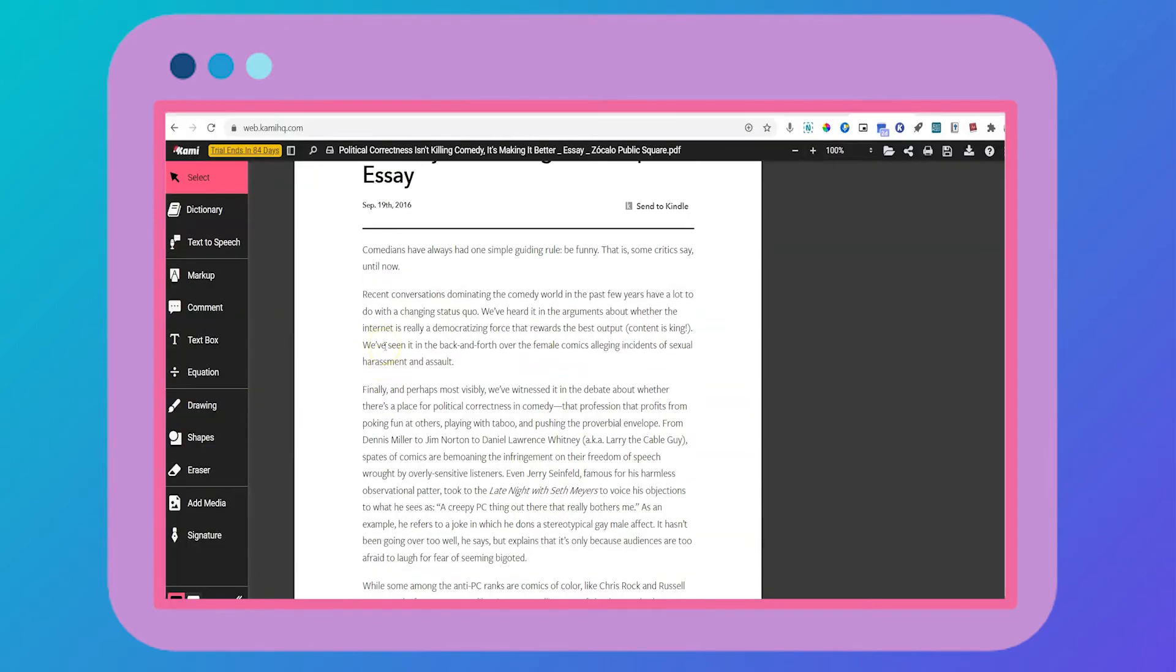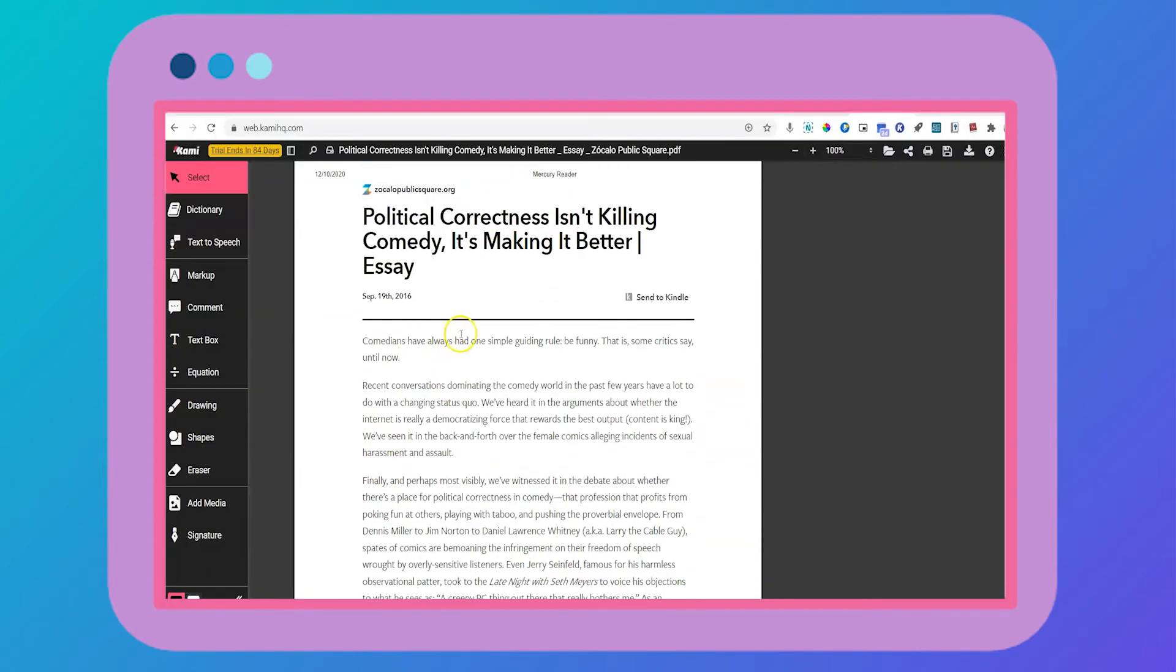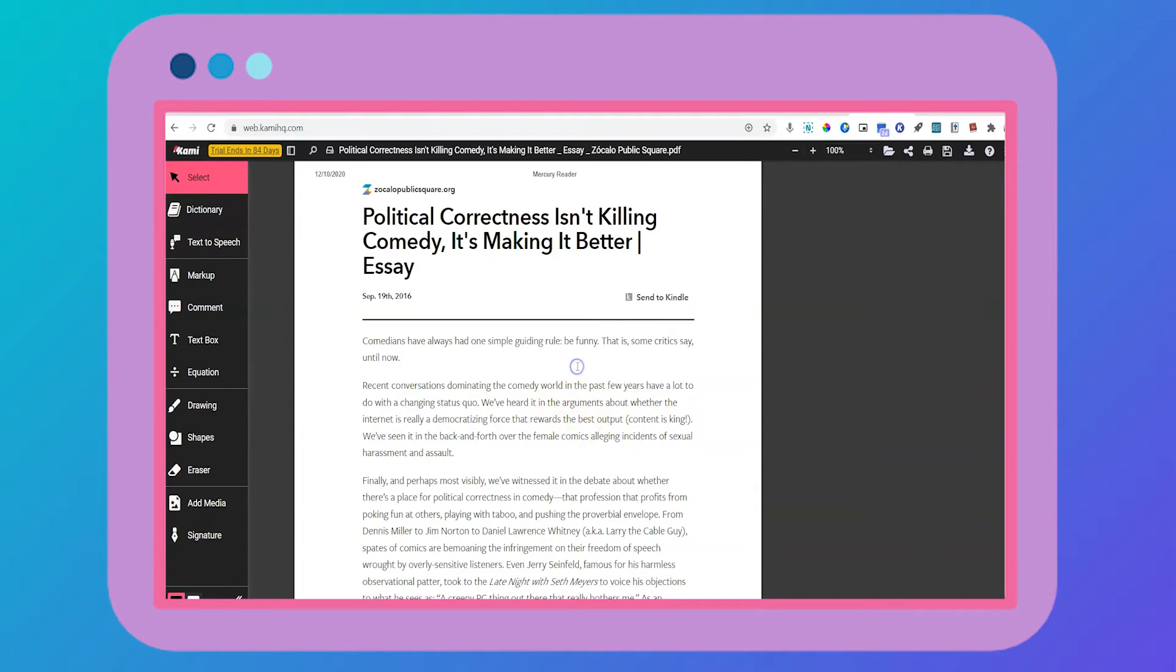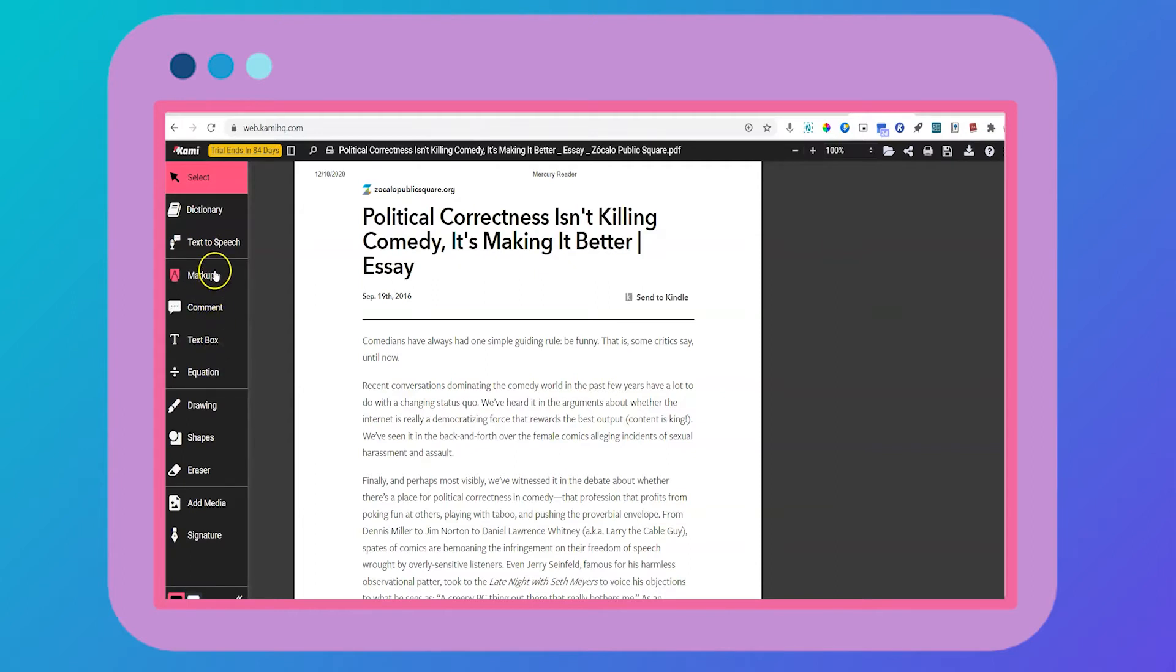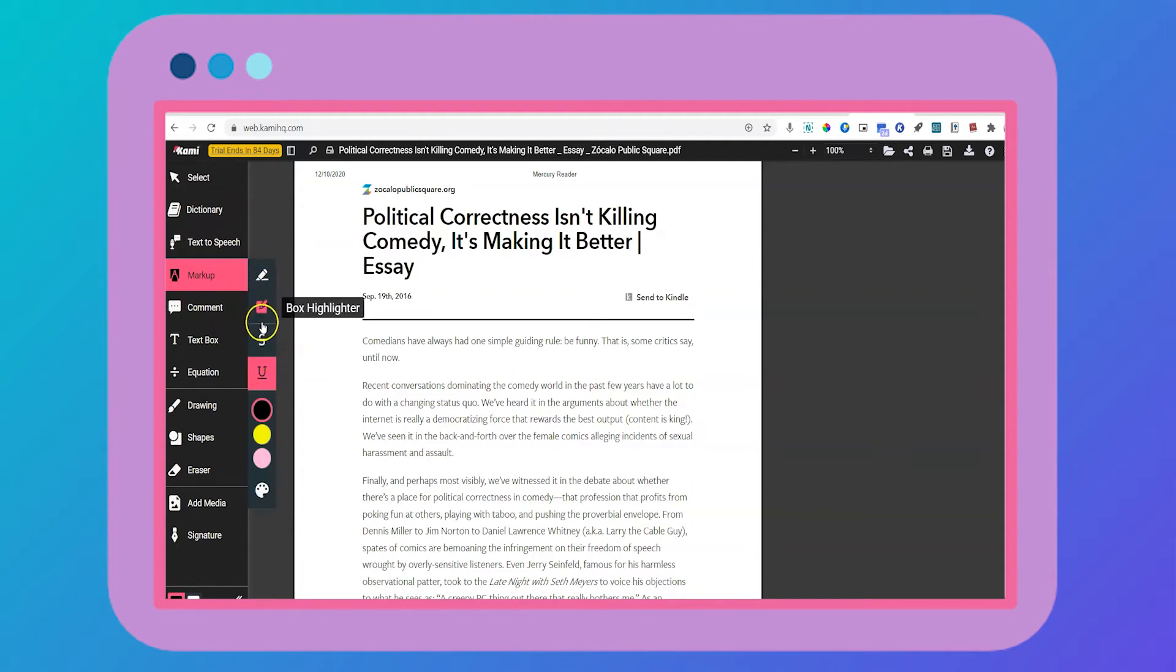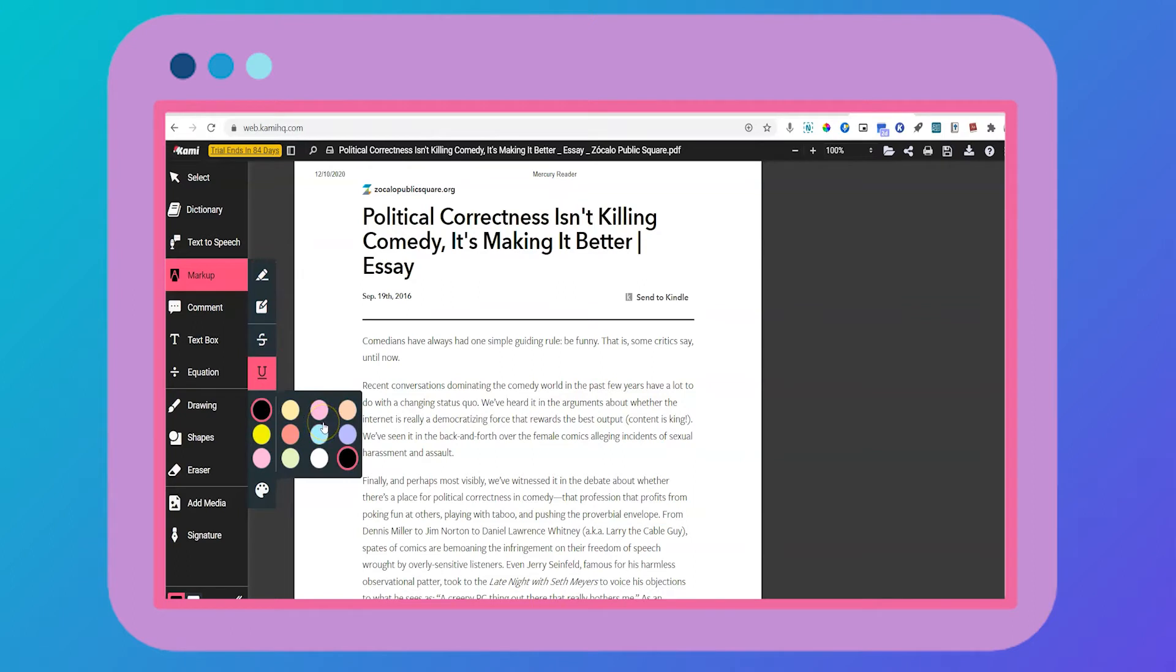In Kami on the other hand, I can easily click anywhere and highlight text and annotate and comment on it. So let's take a look at these tools. There are lots of great annotation tools, but not too many that it becomes overwhelming. You can mark up by underlining, highlighting, changing the color of those items right here.